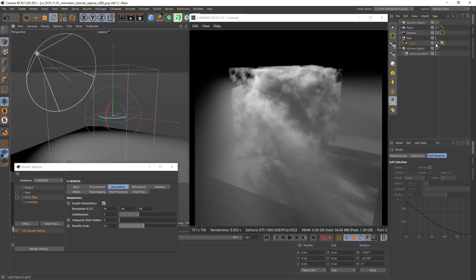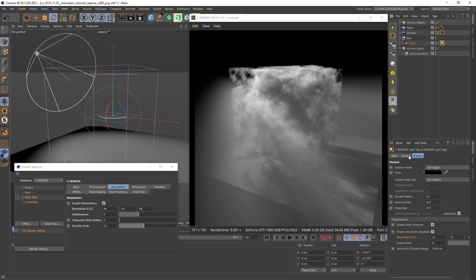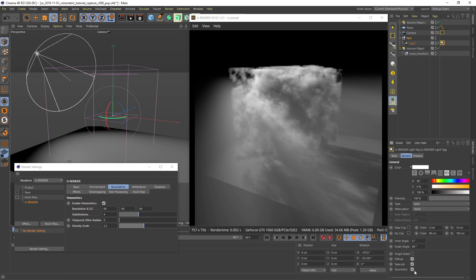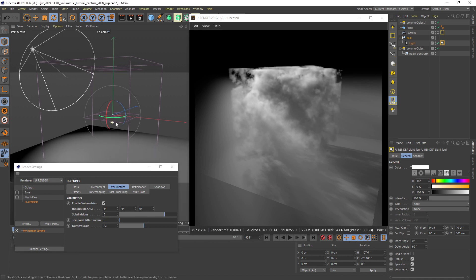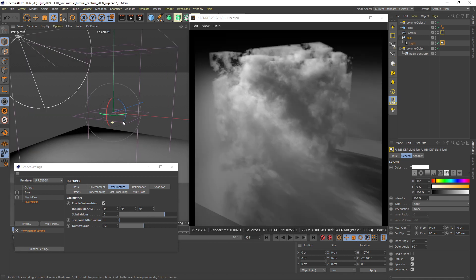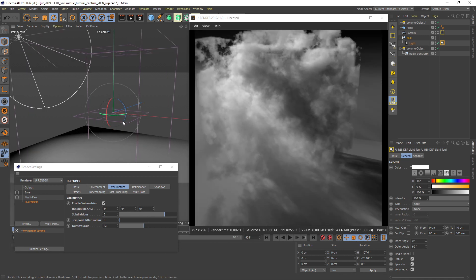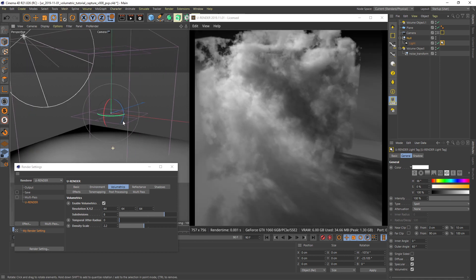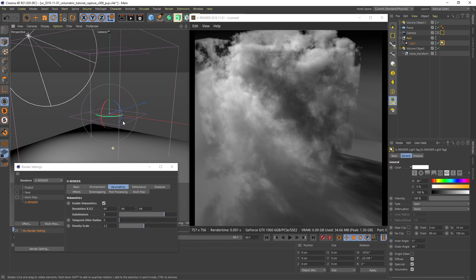You can also exclude light sources from interacting with the volumetrics by unchecking the volumetric tracker box in the channel tab of the light tag. For final quality you can increase the subdivision slider in the volumetrics render settings. Too high values may bring your graphics card memory to its limits, so you have to test how far you can go.